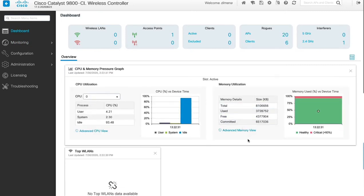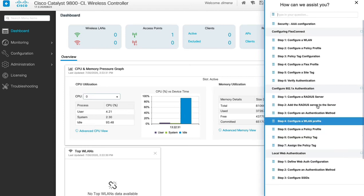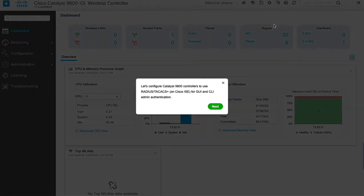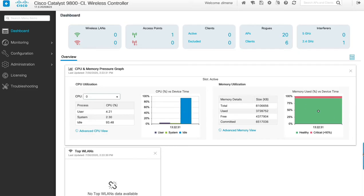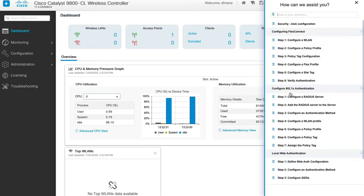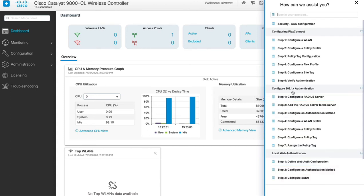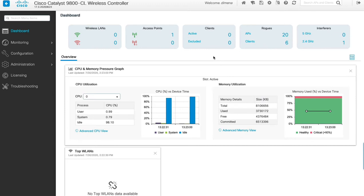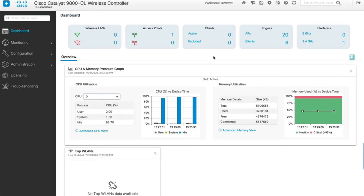Going back to the dashboard, one other quick tidbit on configuration: in release 17.3, we added a guided assistance tab. If you're doing this for the first time and you click on the guided assistant tab, you'll see different options showing you how to configure AAA, 802.1X authentication, or local web authentication — all with step-by-step instructions. That's a nice addition in the 17.3 release. We're not going to follow those steps; we'll follow the steps depicted in the dCloud deployment guide.